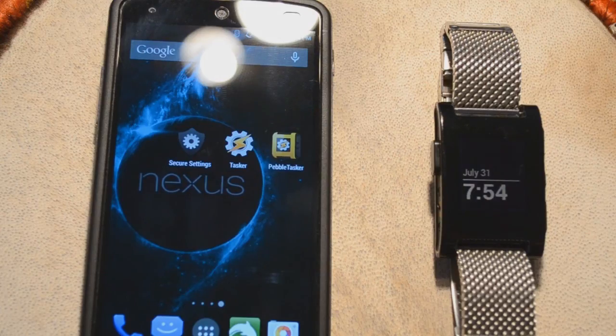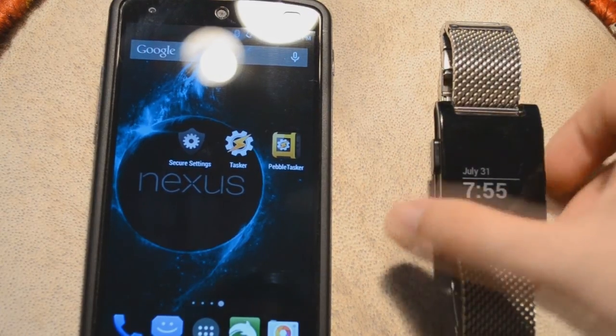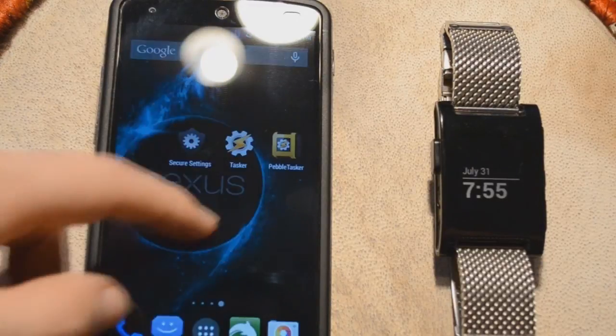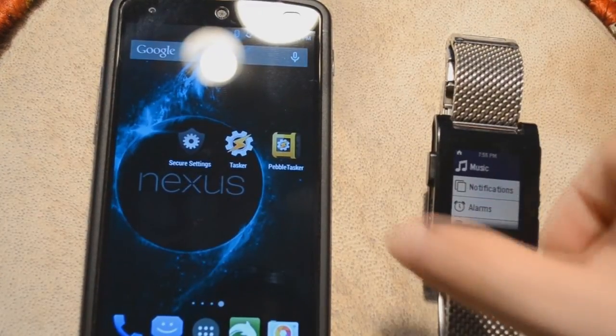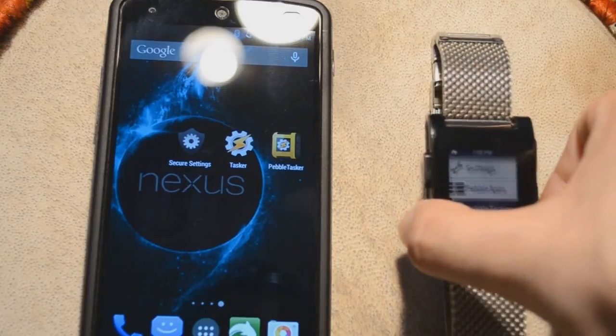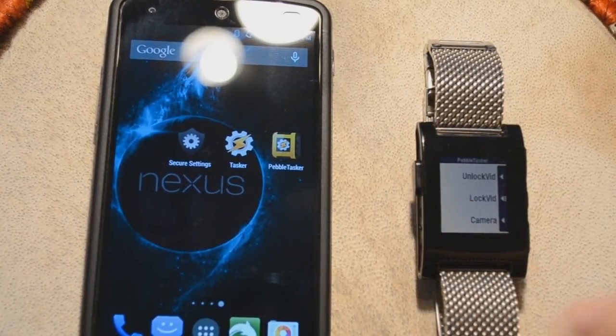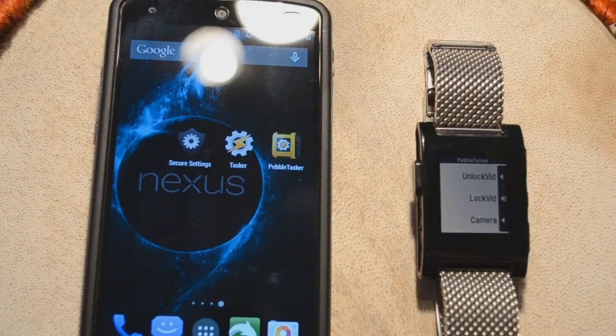As you saw from the introduction of the video, this is how it's going to work. So this is the main screen of your Pebble. You're going to go into your menu and scroll down to Pebble Tasker. You're going to hit Pebble Tasker and then you're going to have your three options that you saw from the app.